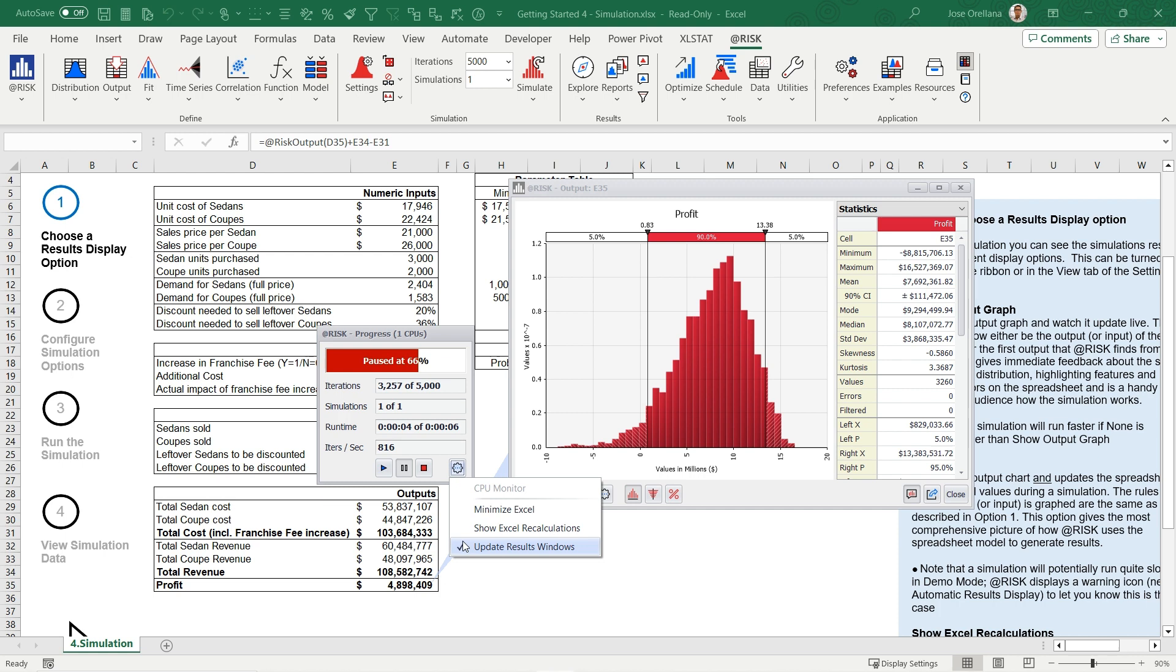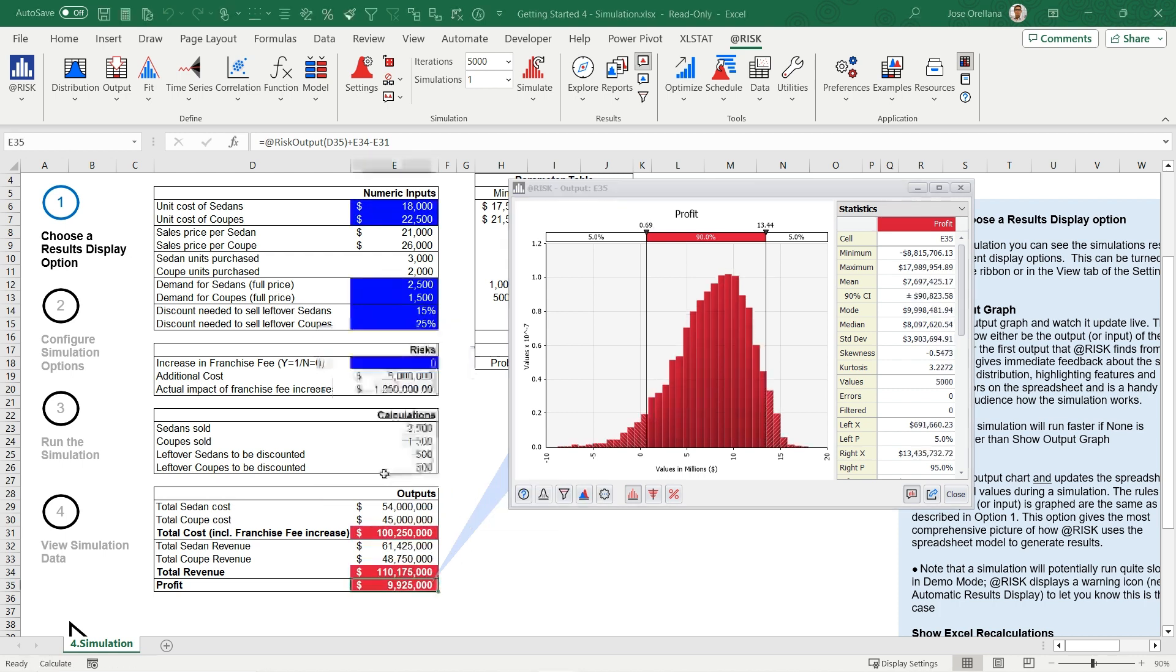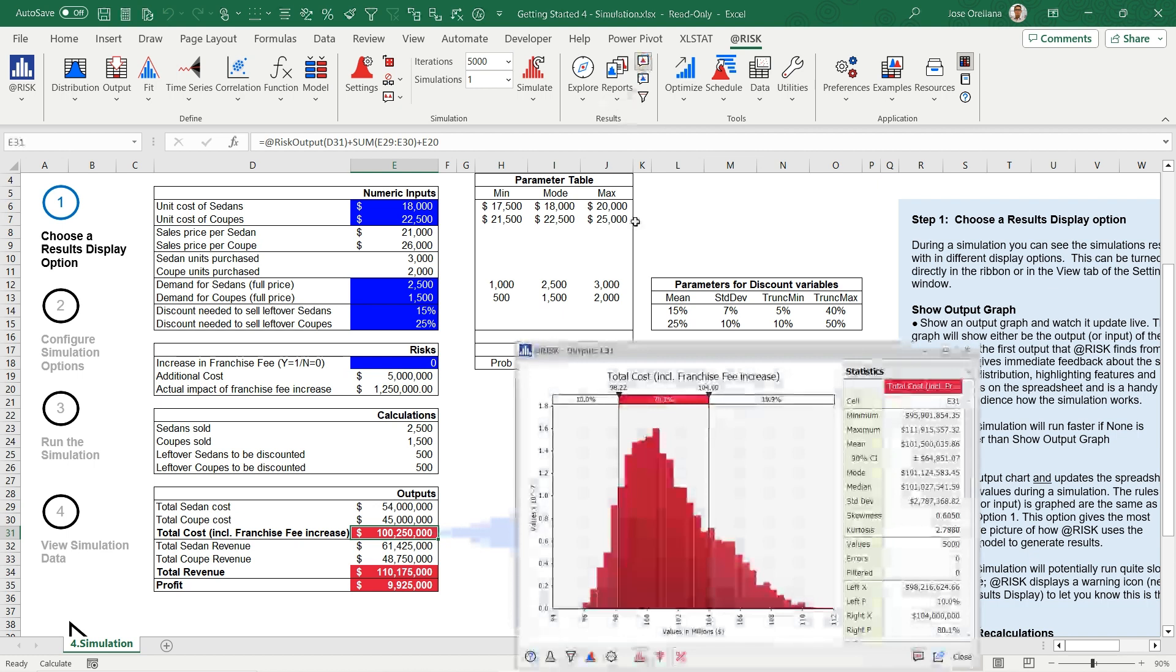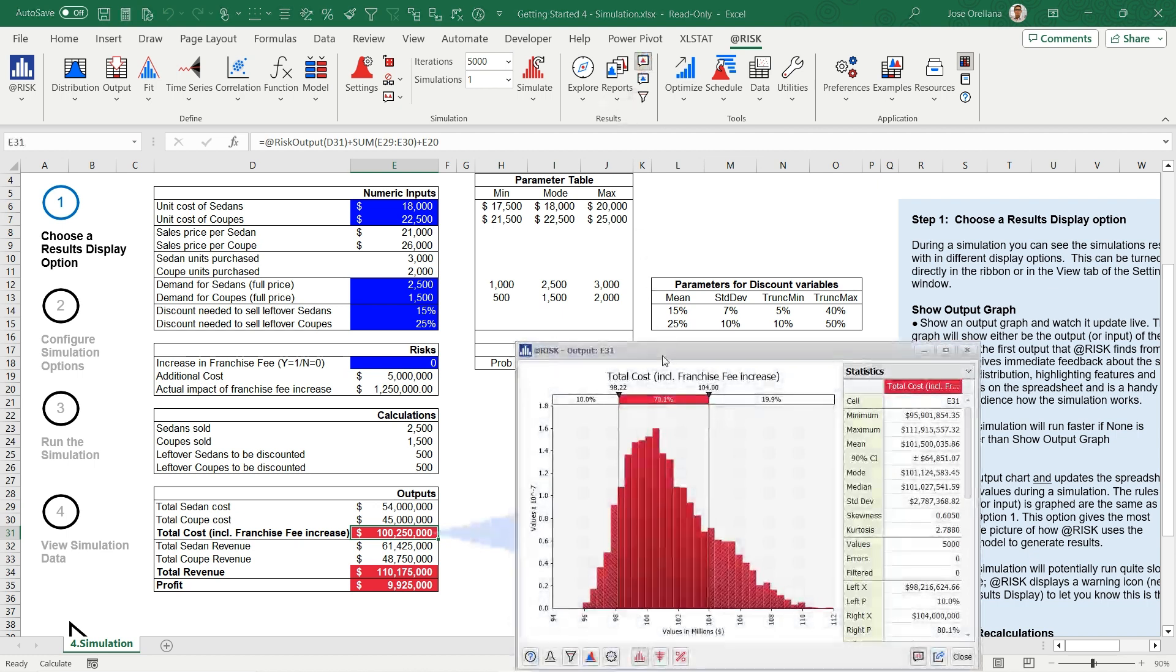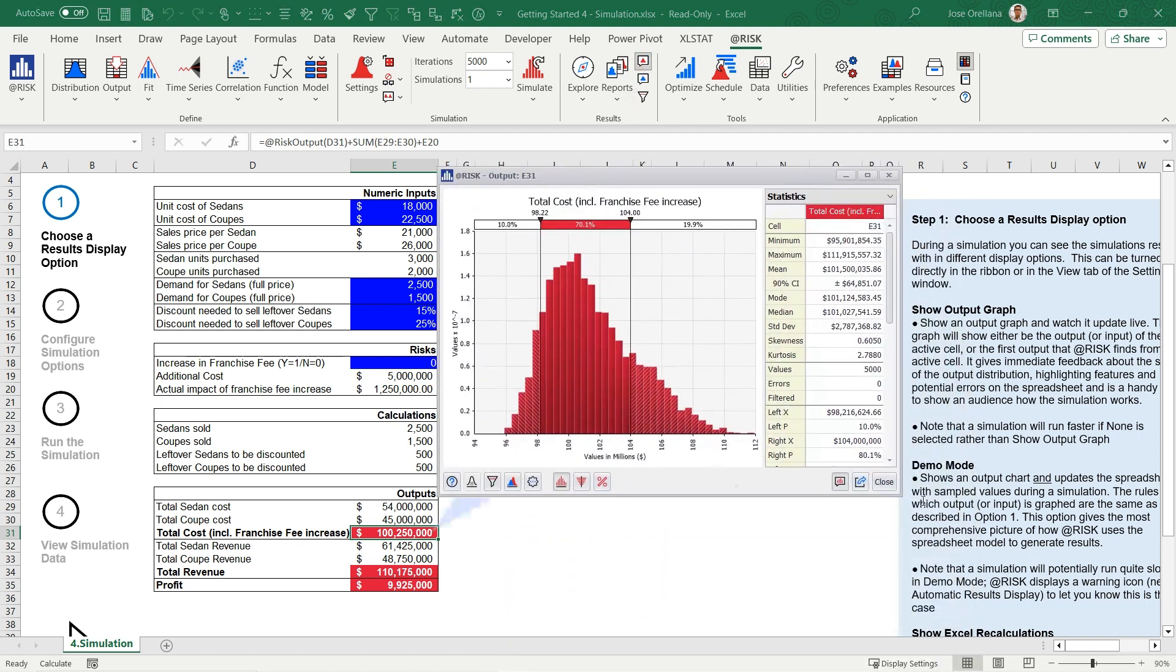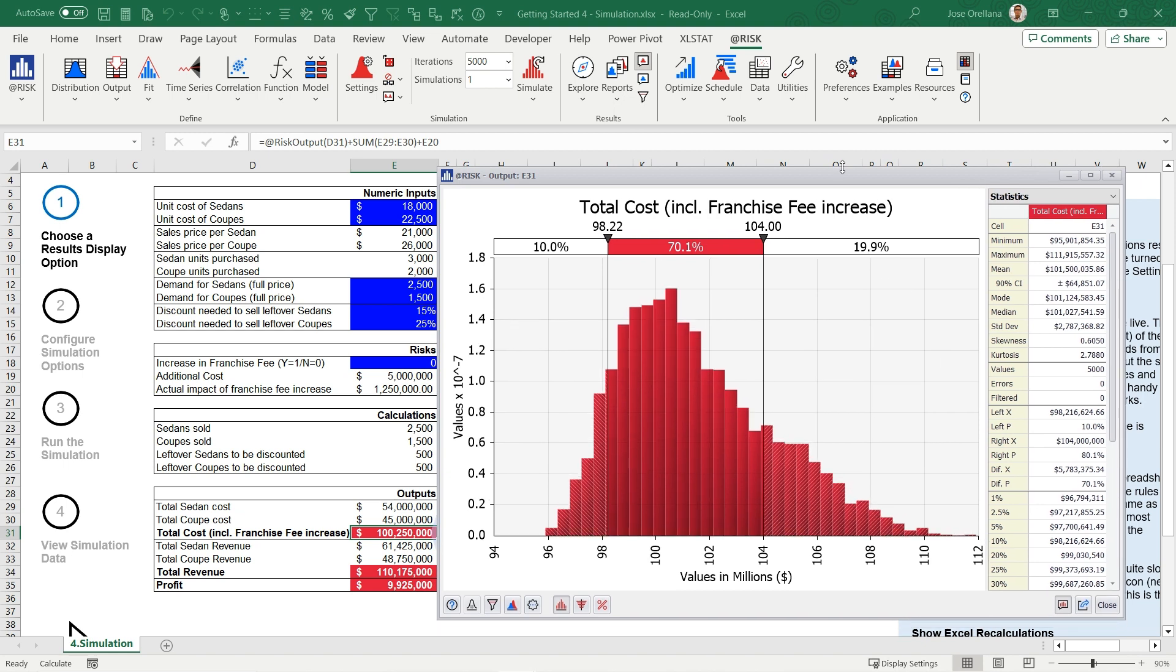After the simulation is completed, it's time to explore the results. If no result window is visible, select one of the outputs you wish to analyze and click on the Browse Results button from the Results section of the @RISK ribbon. The Browse Results window opens, revealing a histogram of all recorded outcomes during the simulation, along with calculated statistics.